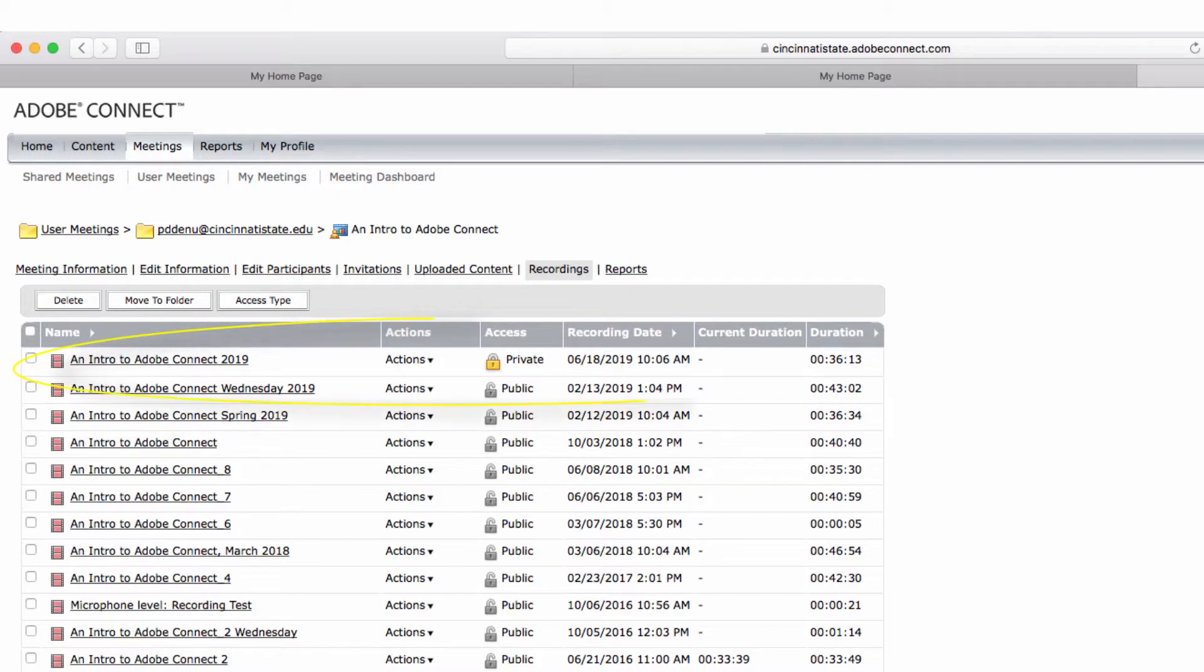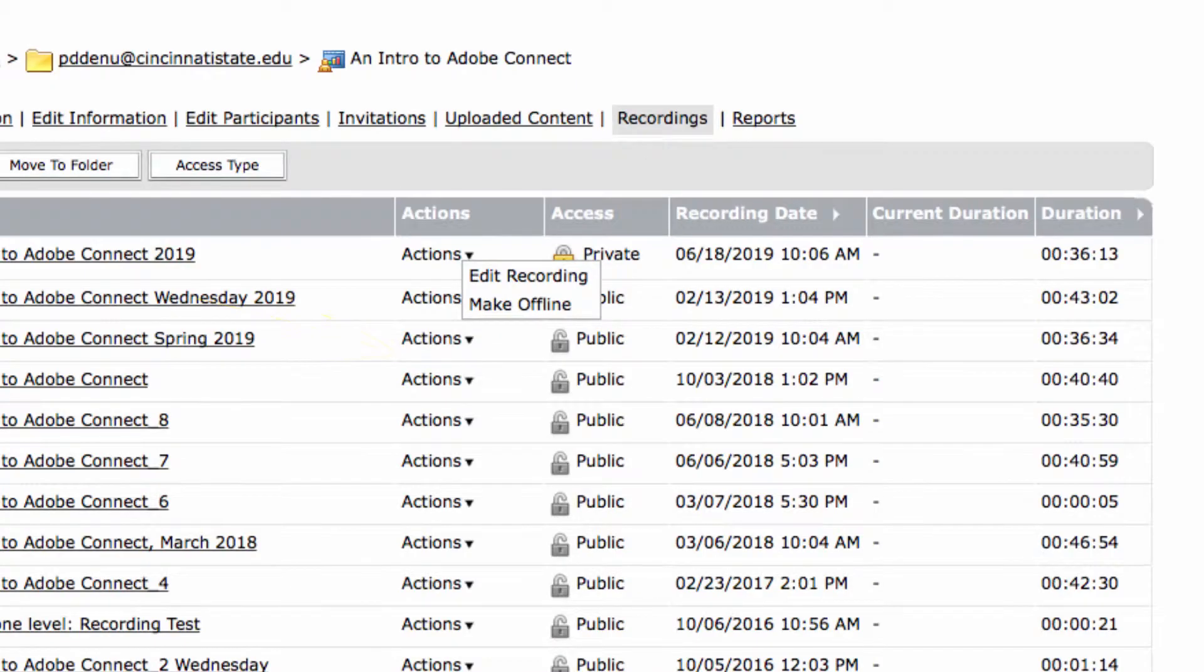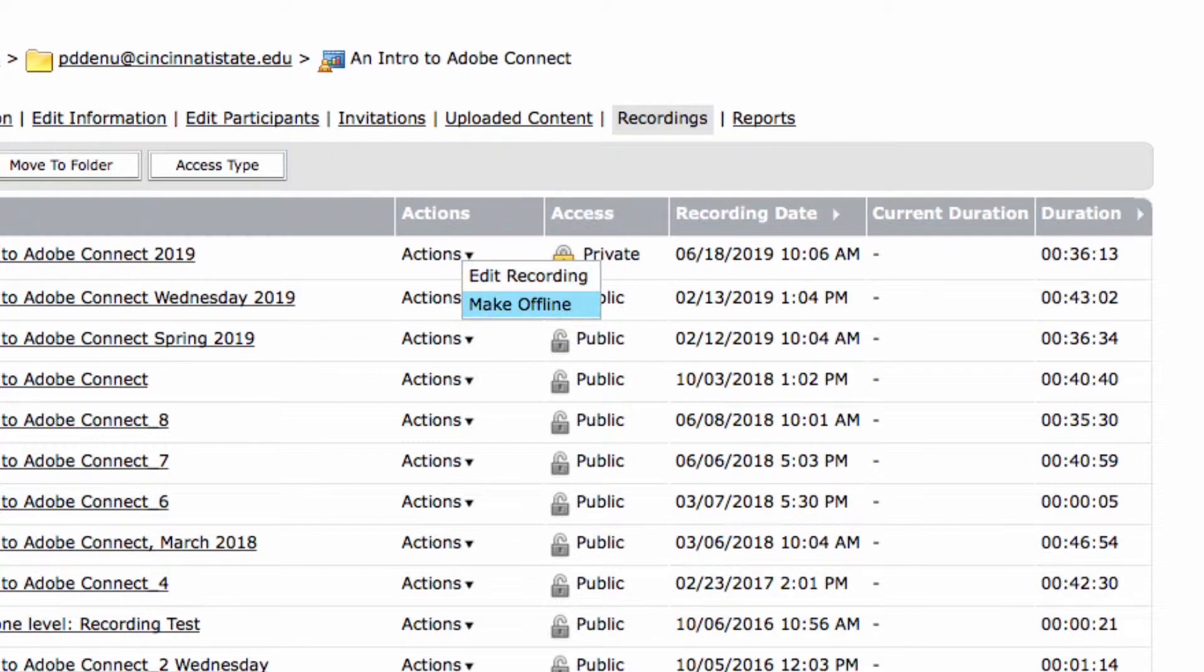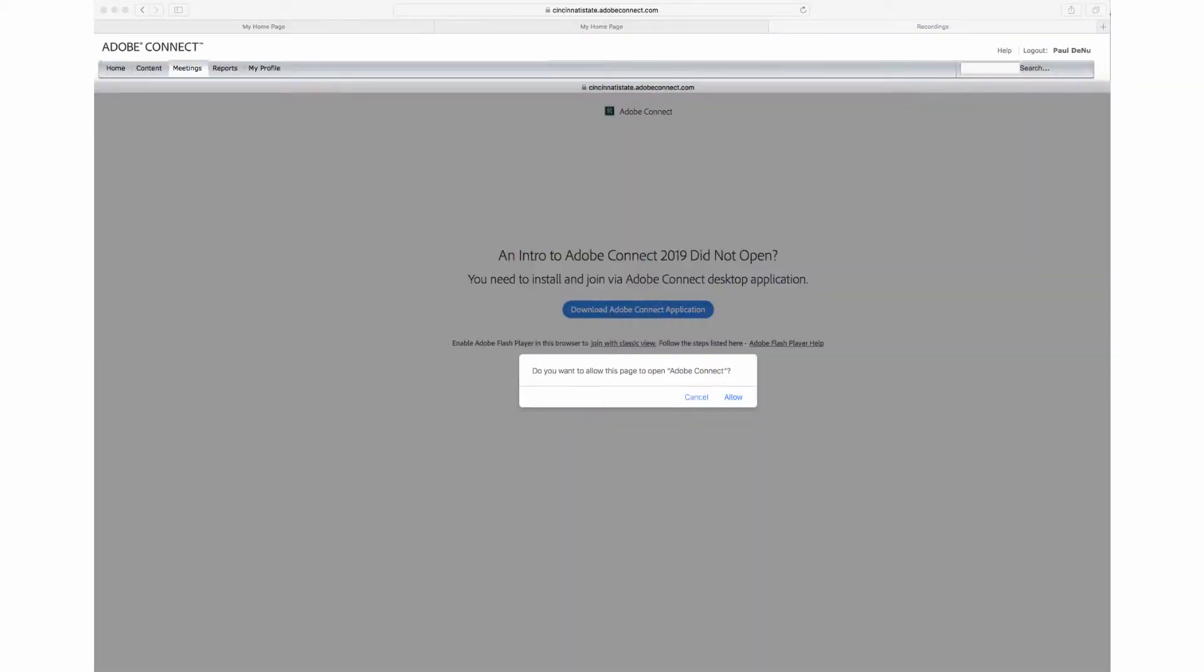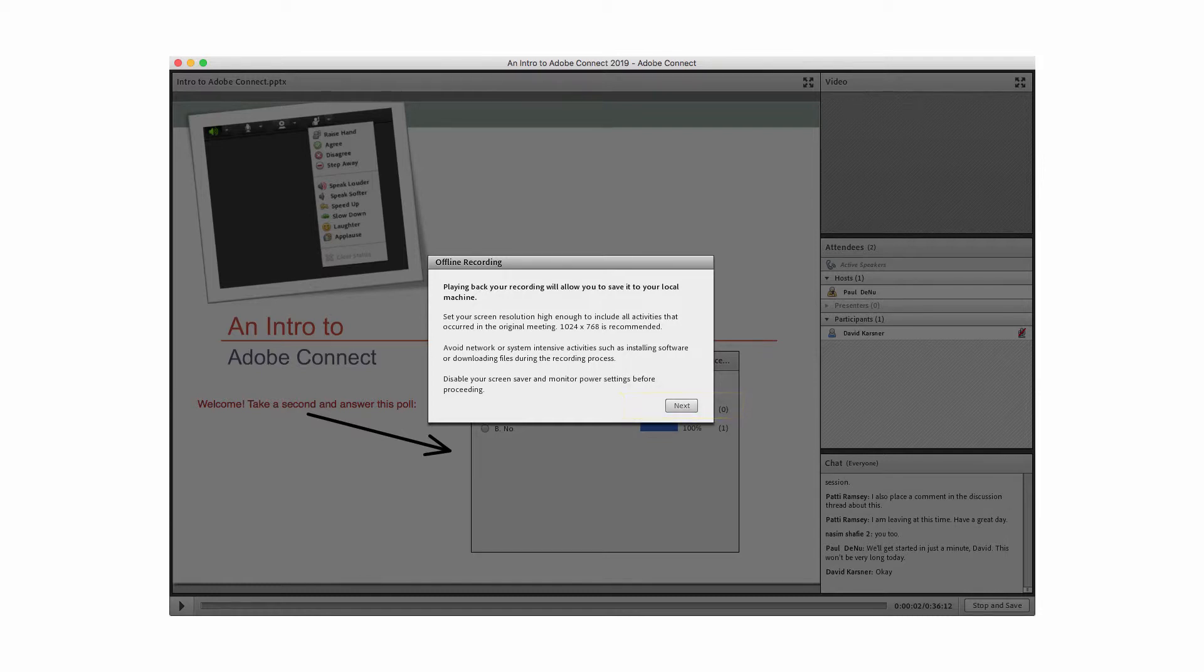I'm going to download the top recording by selecting the actions drop-down button. Now, you want to select Make Offline. If you get any pop-ups like this, be sure to choose Allow. The recording will then be opened. Be sure to approve any additional dialog requests. Click Next on this dialog box.